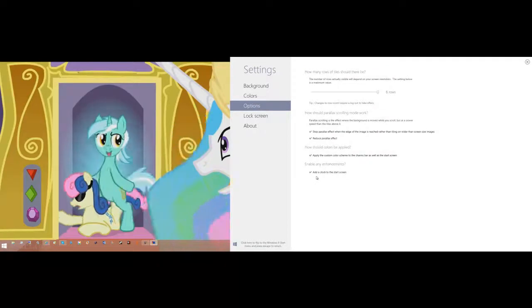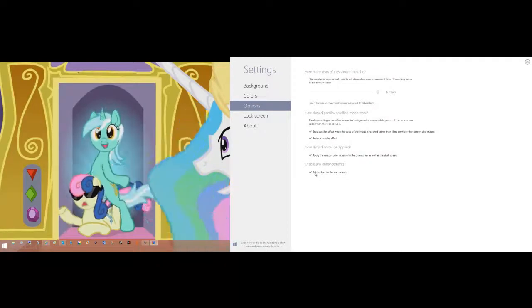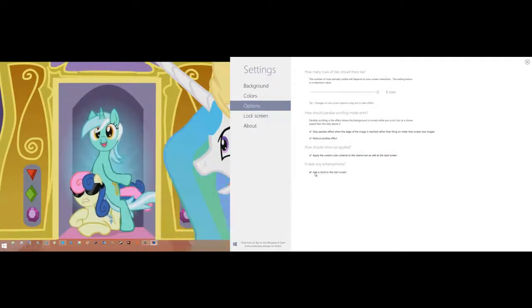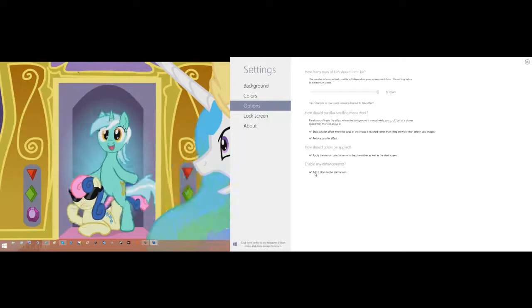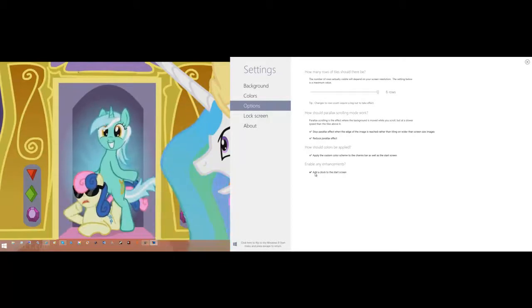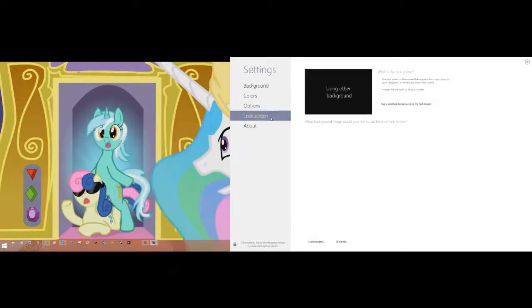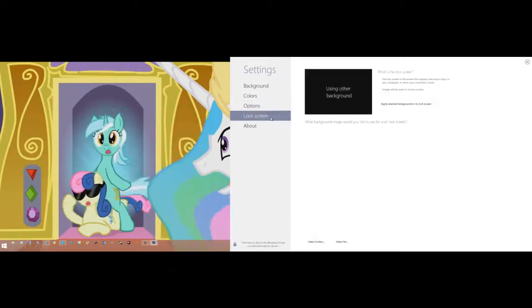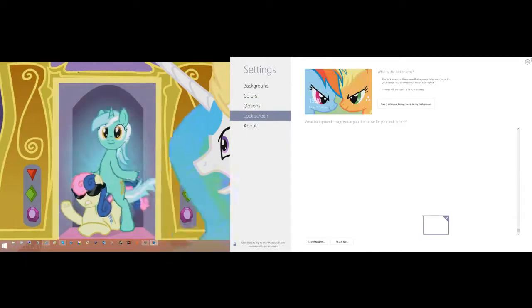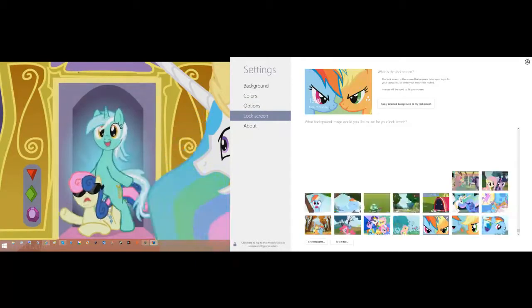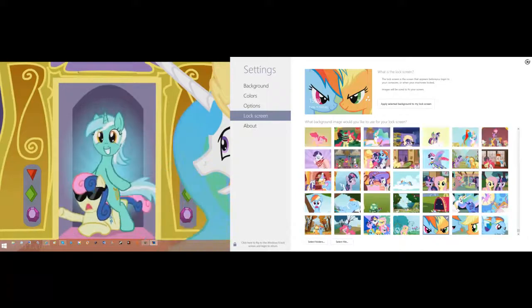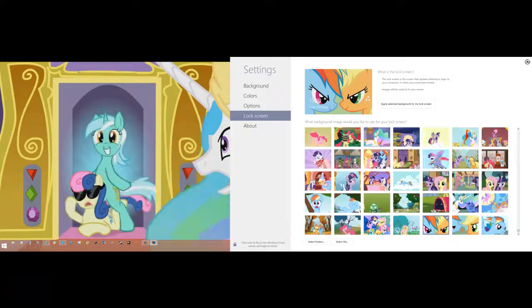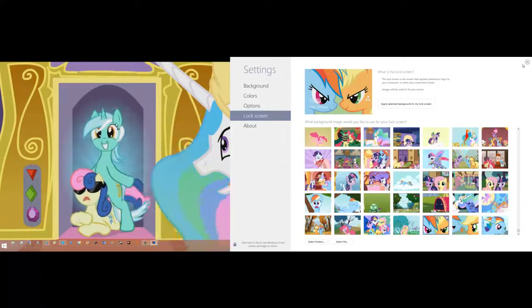They added an enhancement. You can now add a clock to the start screen, which is really cool. This is how I got the clock on the start screen. It's nifty to have. And then you can add wallpapers to your lock screen, custom wallpapers to your lock screen. And you can do it through the normal way too if you wanted to. It's up to you.